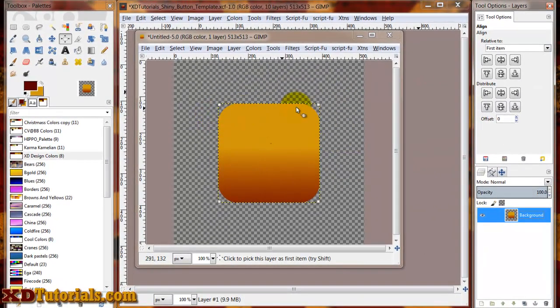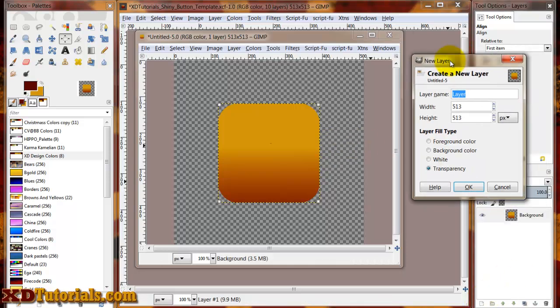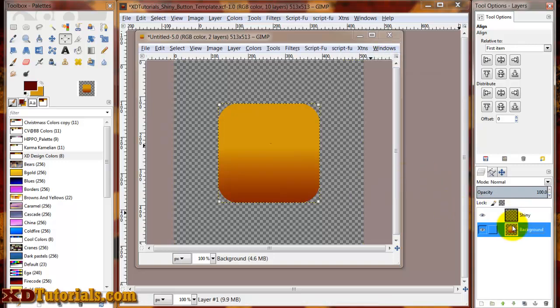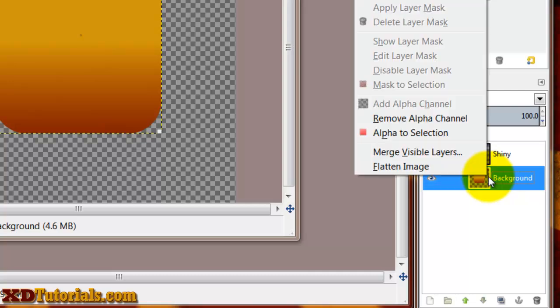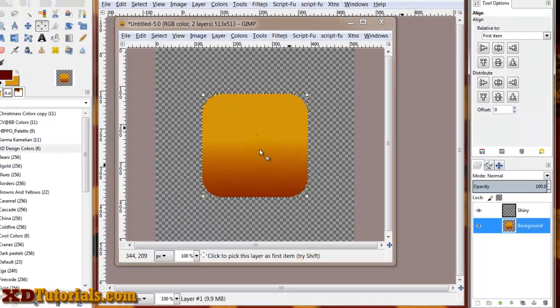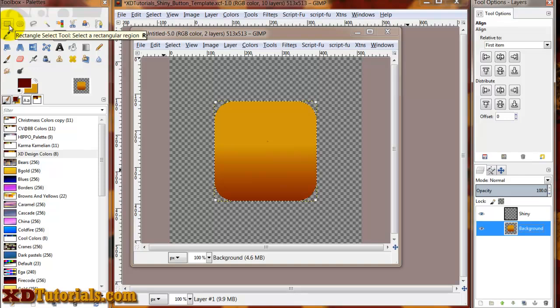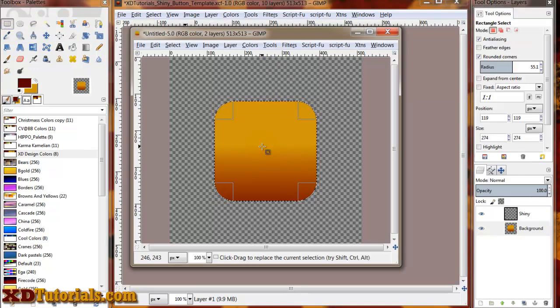I'm going to create the shininess on the top of the layer. I'm going to create a new layer. Let's just call this shiny transparency. I'm going to do alpha to selection on my background. That's going to give me an active selection on my background. I'm going to click on my rectangle select tool. And then click in the center of the selection.